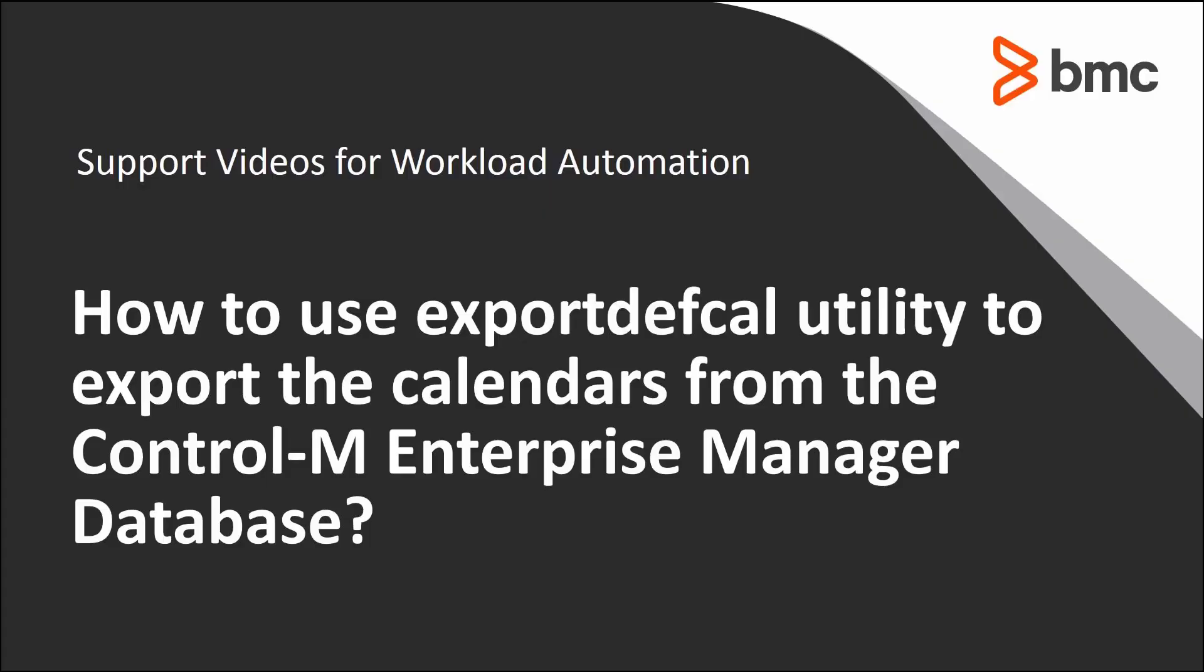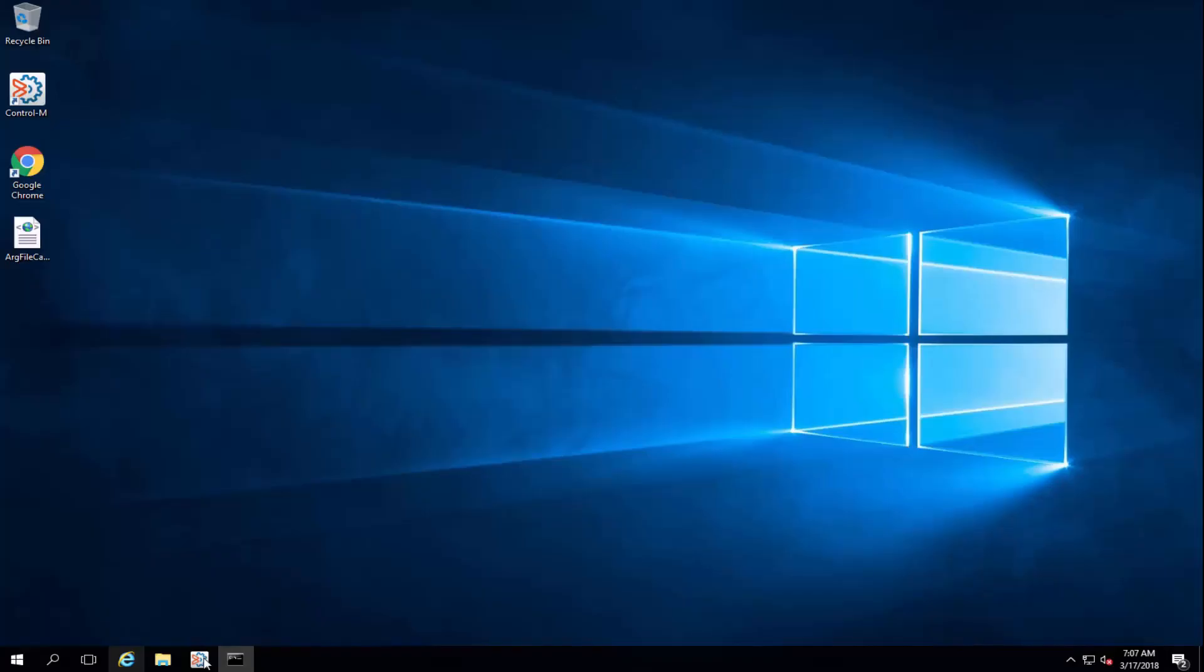Welcome to the support videos for Workload Automation video series. This video will demonstrate how to use the ExportDevCal utility to export the calendars from the Control-M Enterprise Manager database.